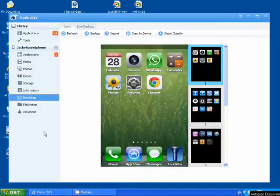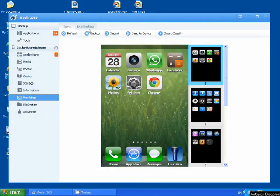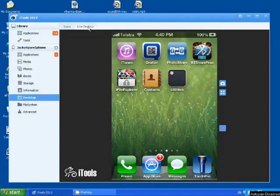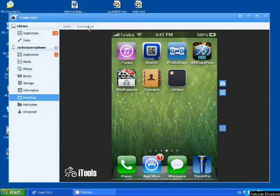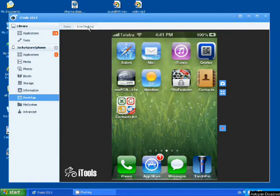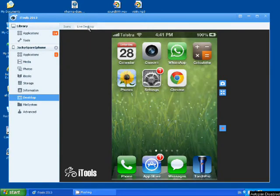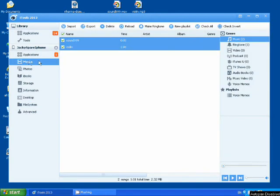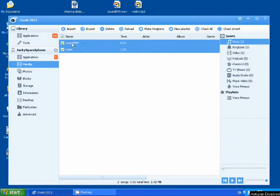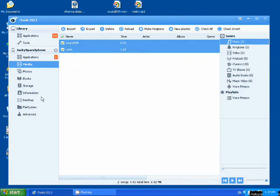If you click on Desktop and then Live Desktop, this is my iPhone live now. If you go to Media and Music, you can see I've got two music files here.